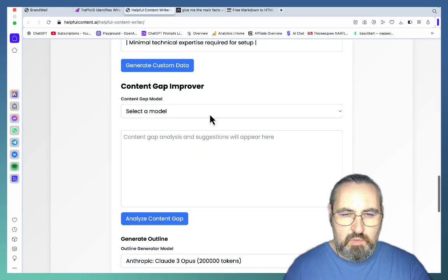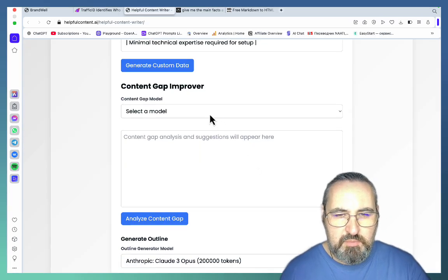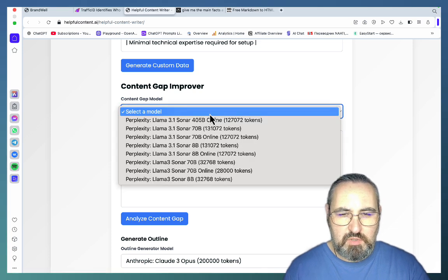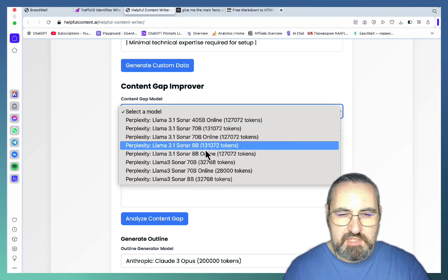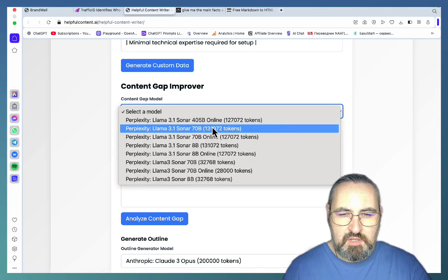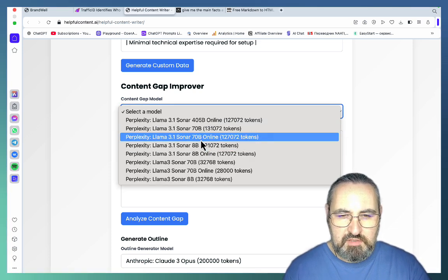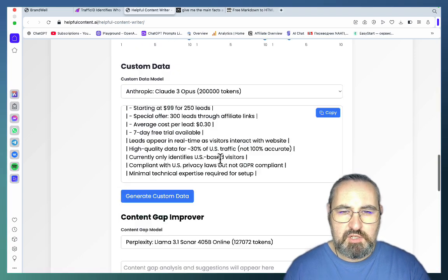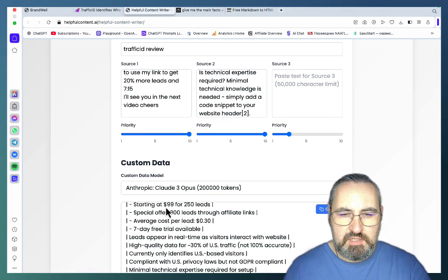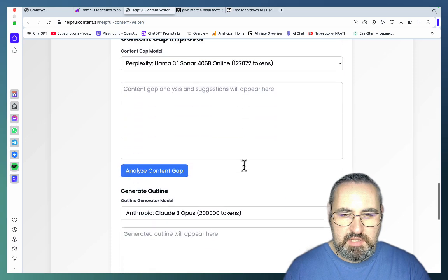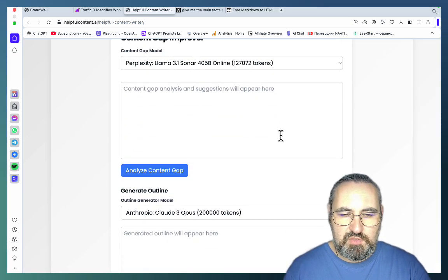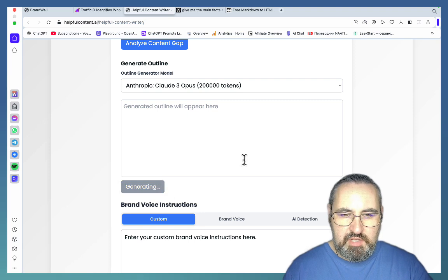I won't be using the content gap improver since this is a newer tool, but you can. It works with Perplexity's Llama suite of models — I usually go for 70B online or 405B online. It analyzes the content and suggests any content gaps, actively searching the internet and doing deep research for you. Then I generated the outline.